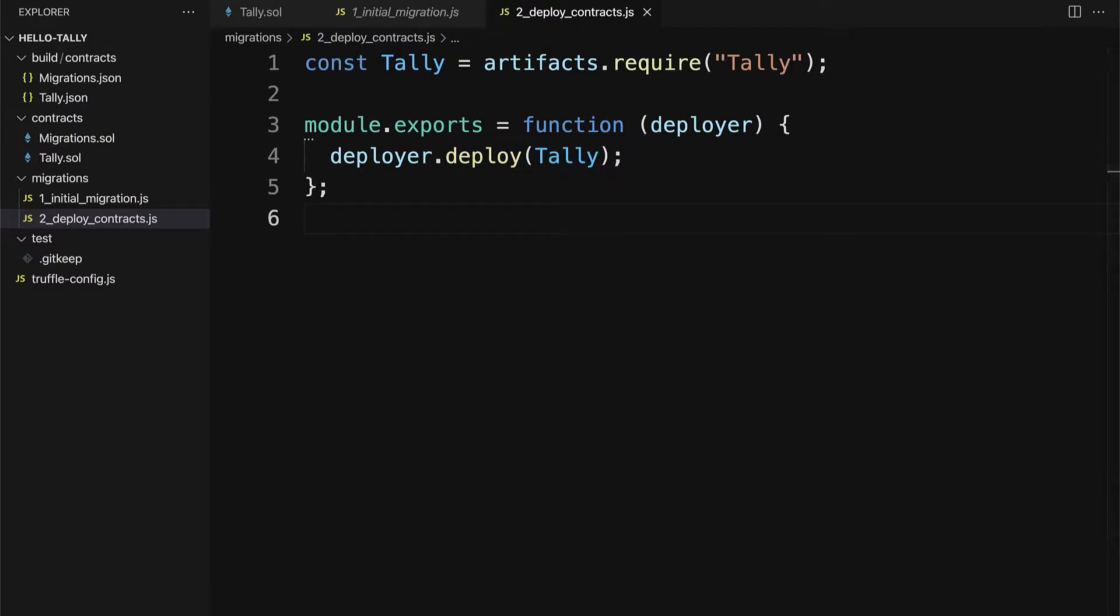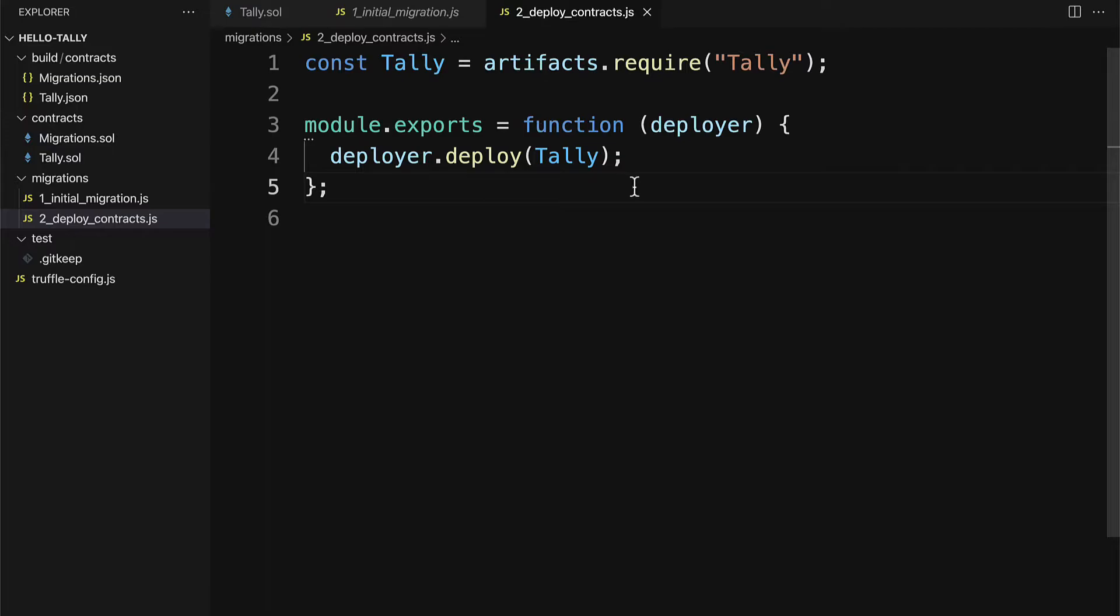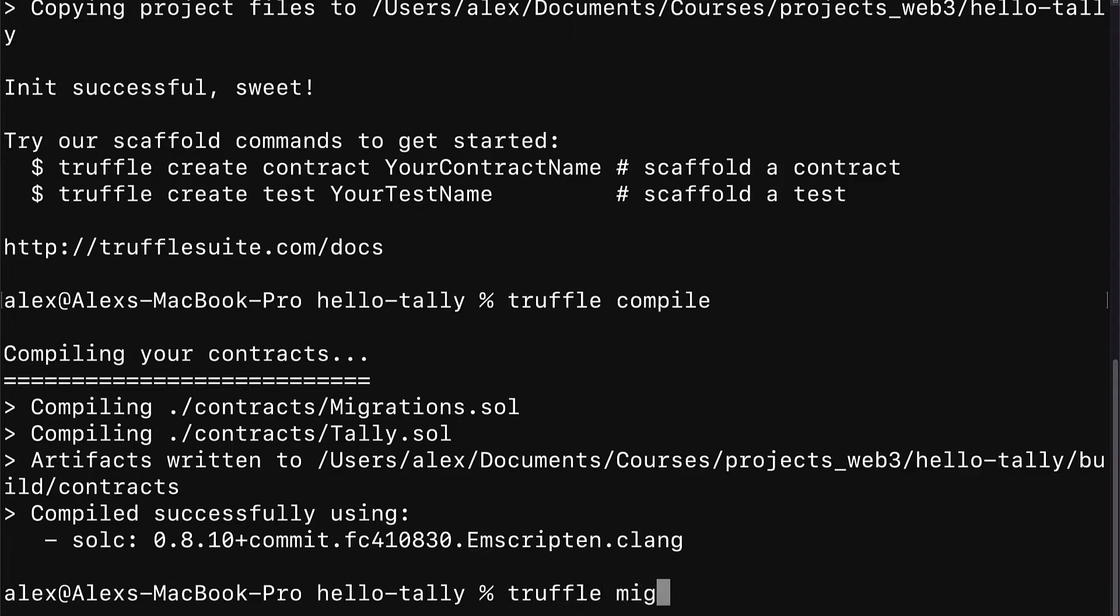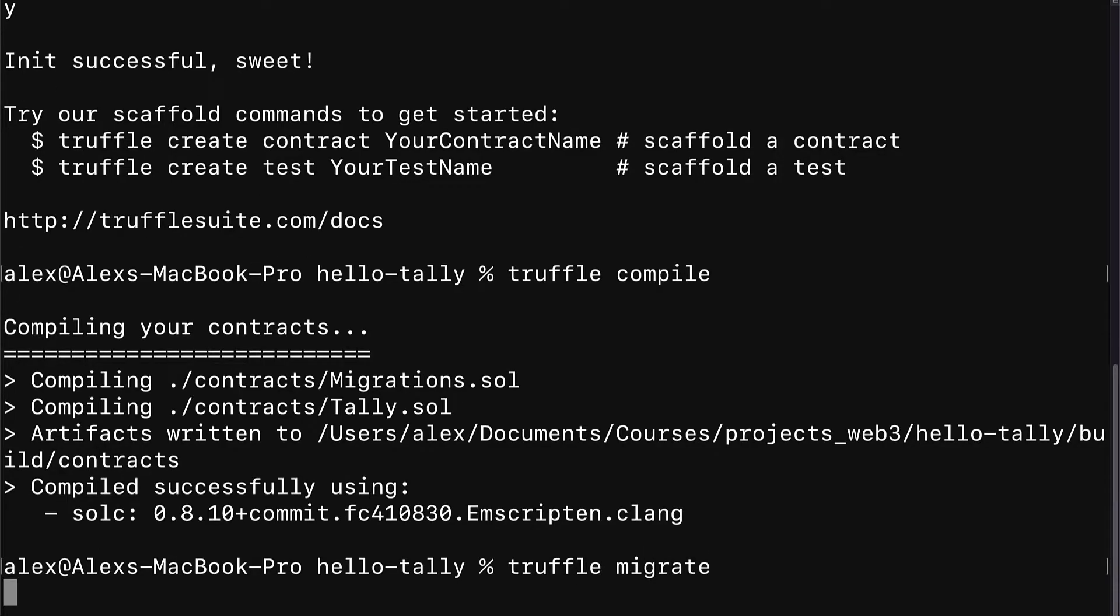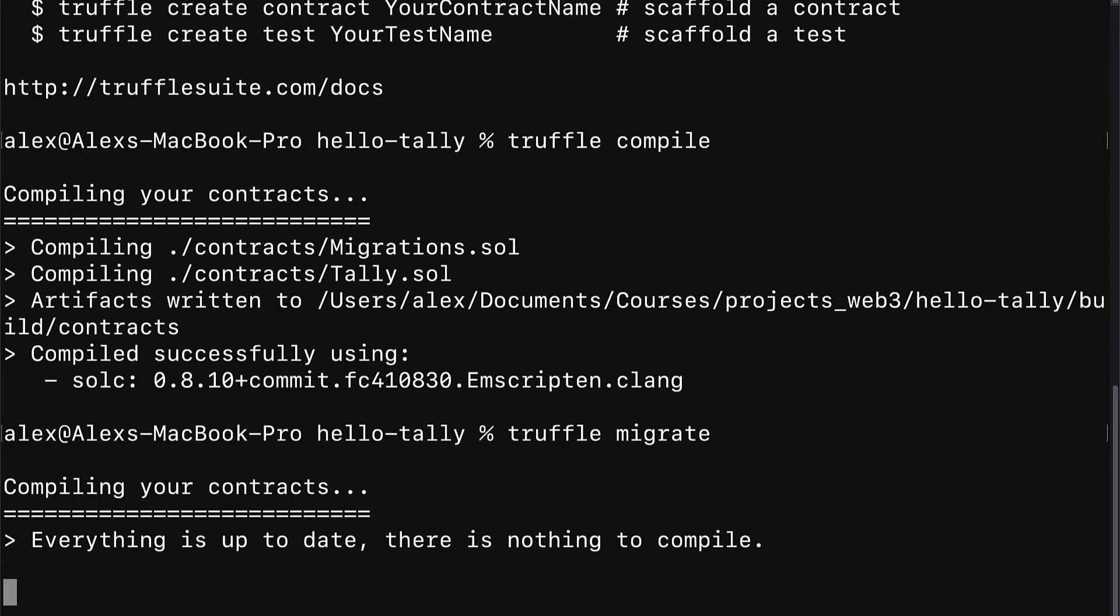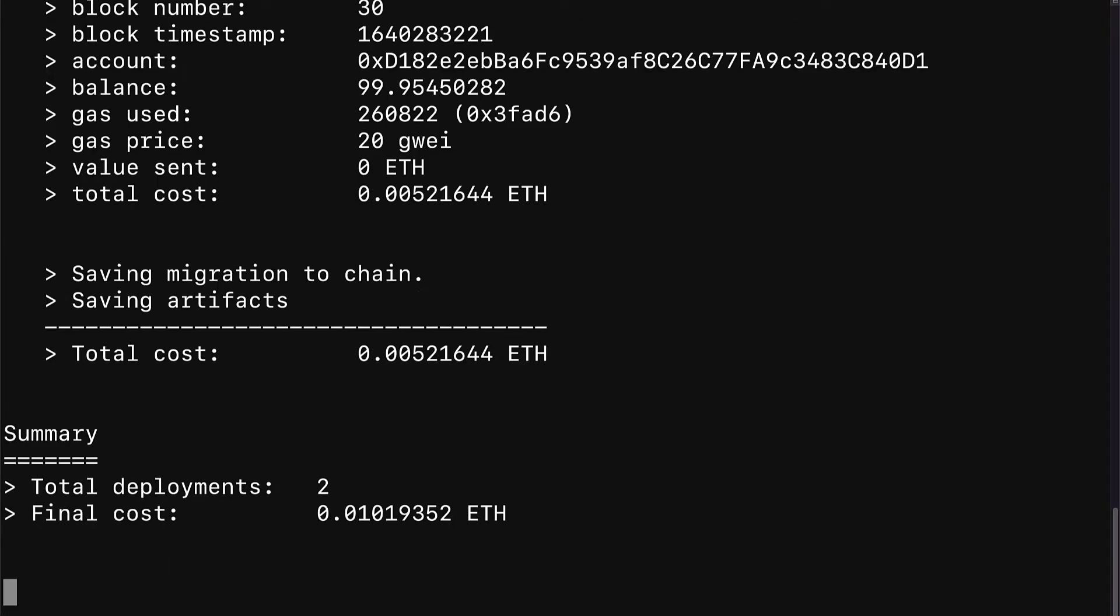Then save that JavaScript file and now we can deploy this contract. So how do we actually execute this file? We're going to go into the terminal or command line application. Here go to your project folder and call the command truffle migrate. This is going to migrate your files.